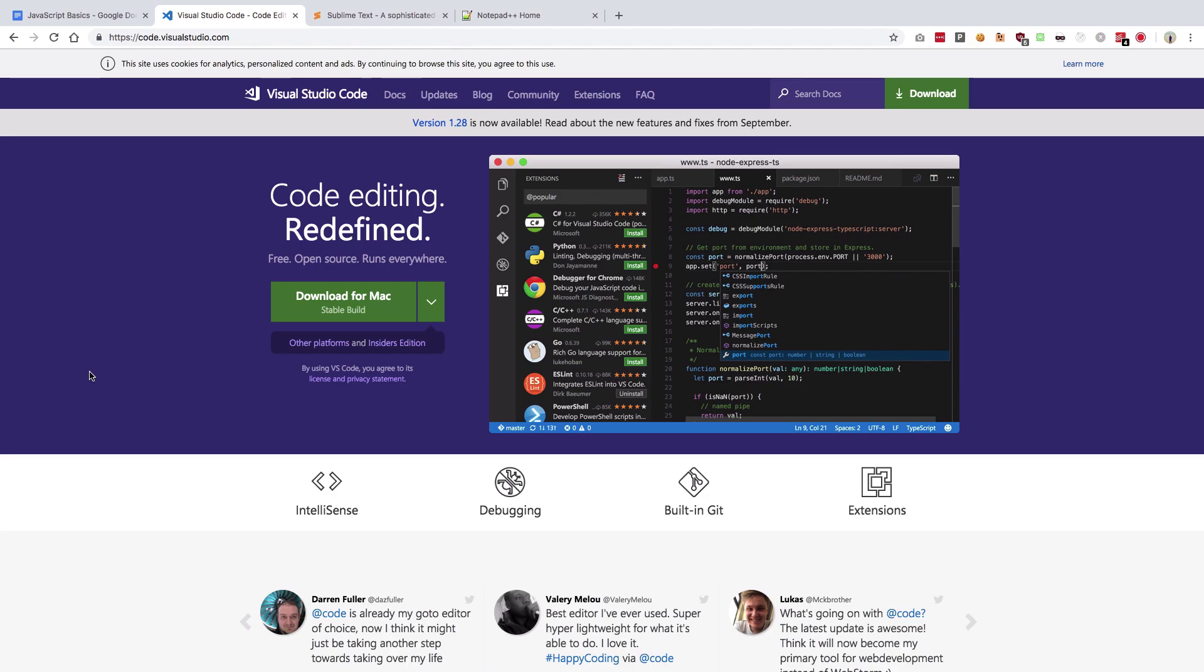So if you want to stick along with me, I would preferably recommend you to go with VS Code. Otherwise, you might have to Google some stuff on your own if you're not able to figure it out. Other than that, any text editor is fine, whatever you use is completely fine.